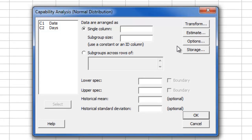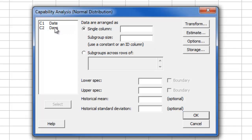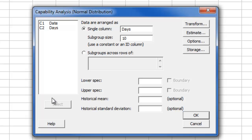In Single column, we will enter our measurement data, which is in the Days column. Then we will enter 10 for our subgroup size, and then we will enter our upper specification limit of 6 days.